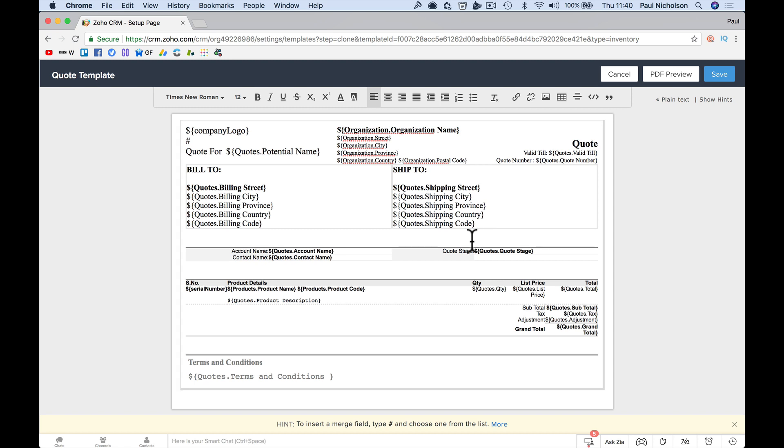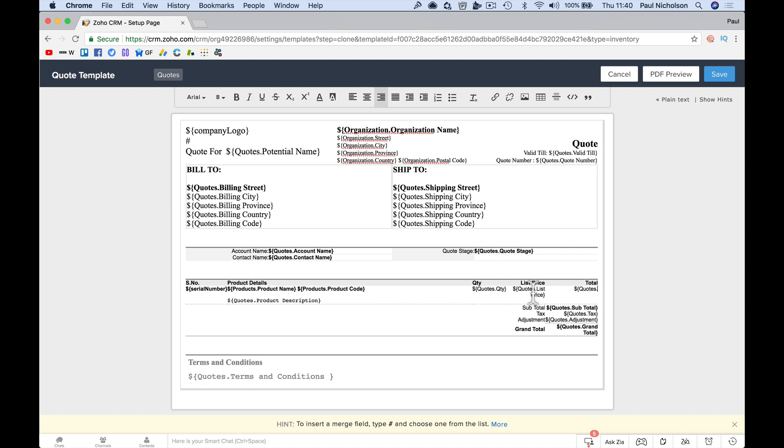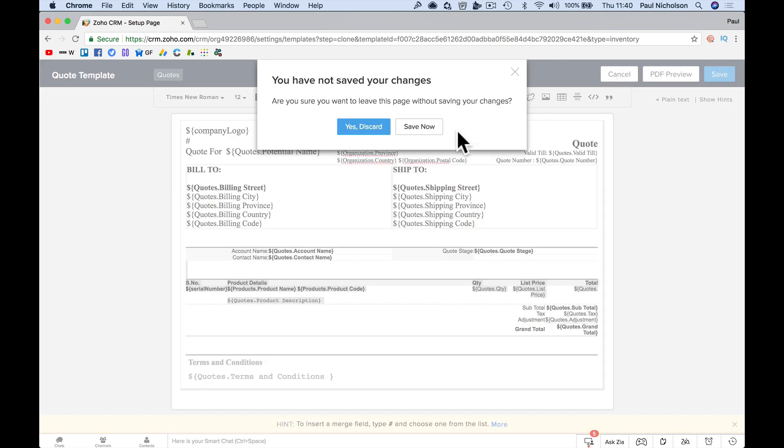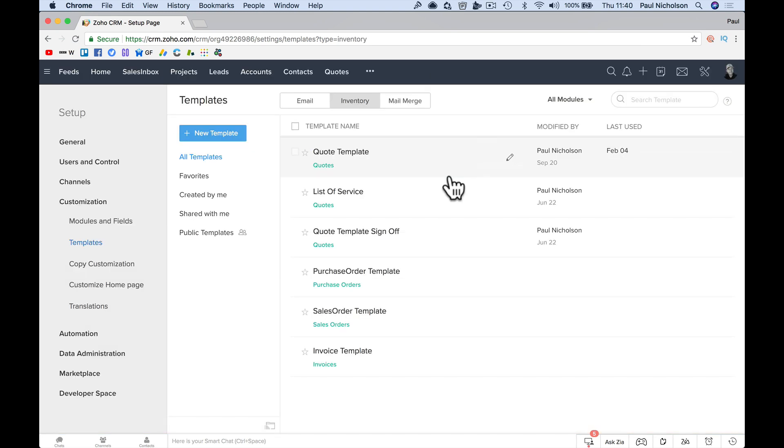And then you might say, I don't want it to show totals. I want to get rid of all this. Hold on. I might be in the wrong place before I, yes, discard.